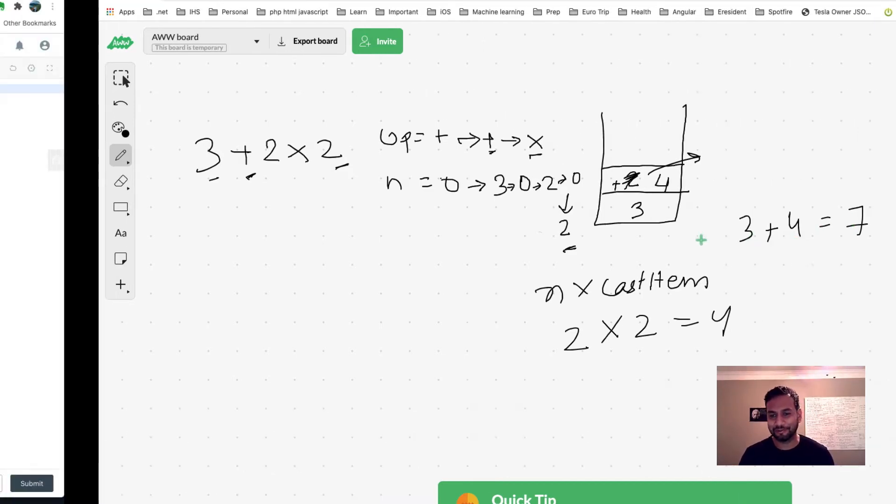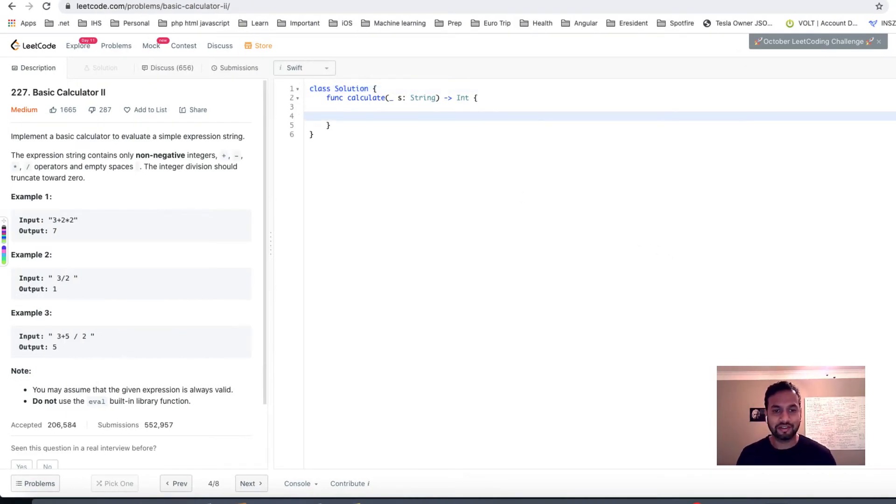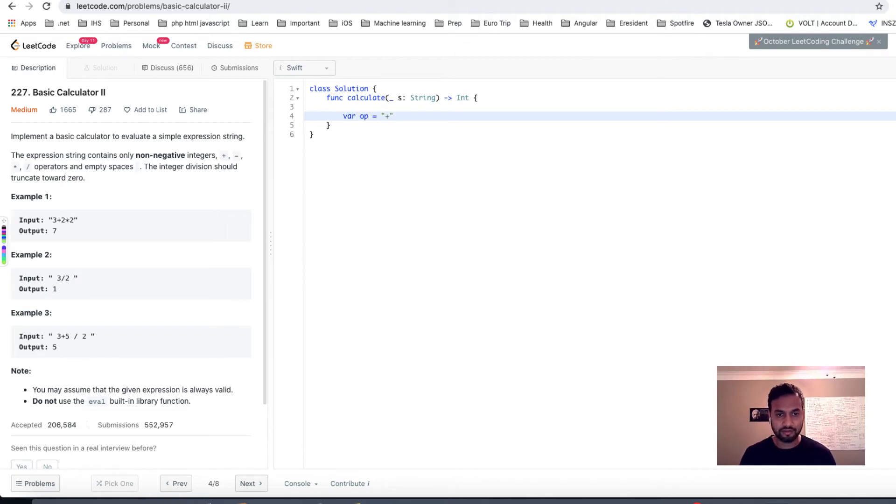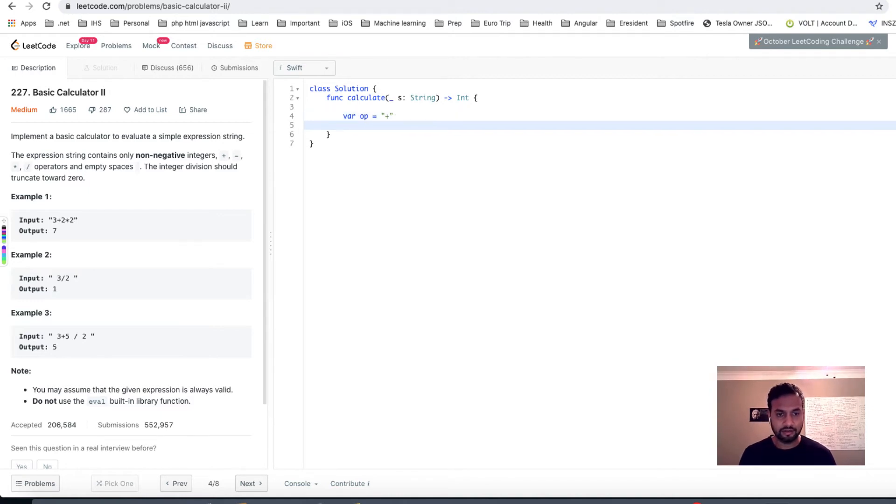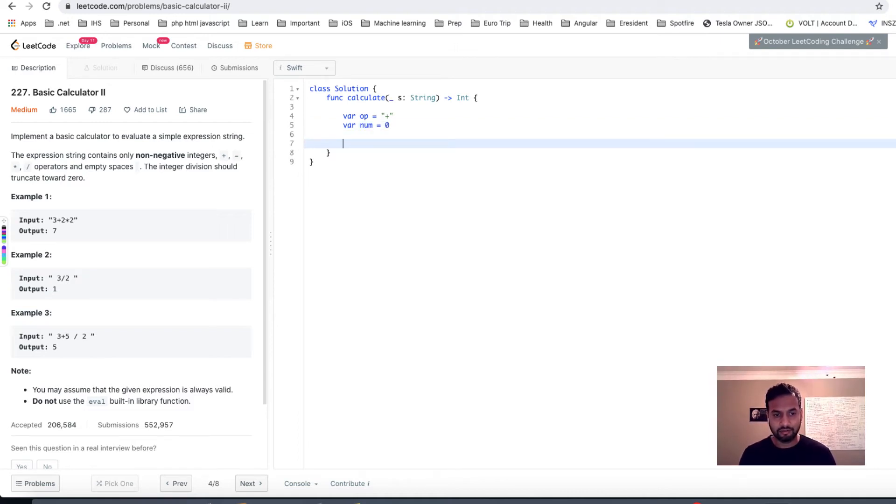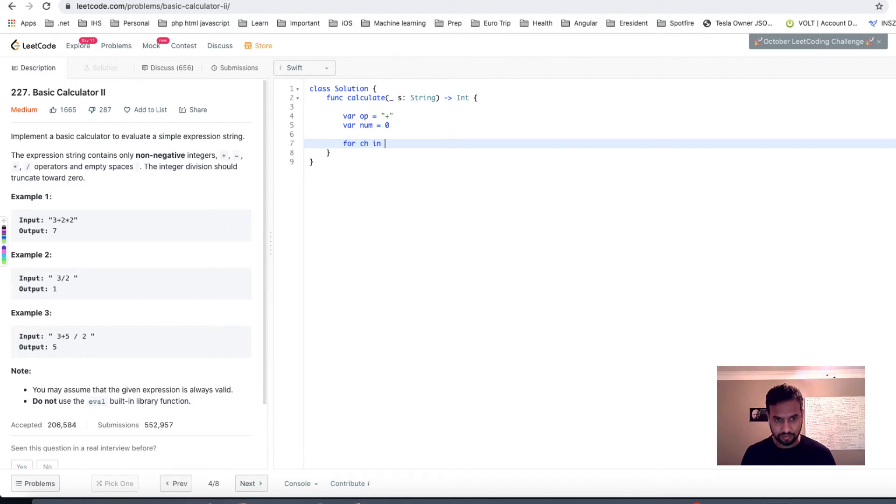With that idea, it will become more clear once we code it, so let's take a shot at that in the code. We're saying we're gonna iterate, we're gonna start with op equal to plus.